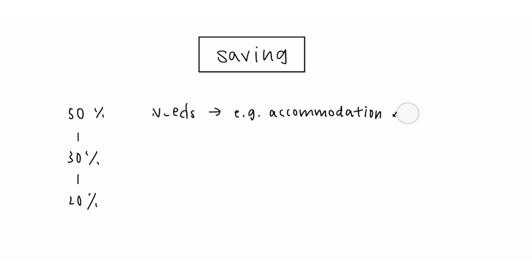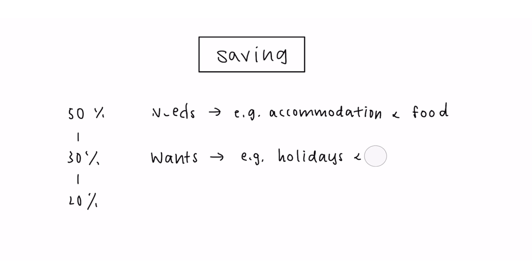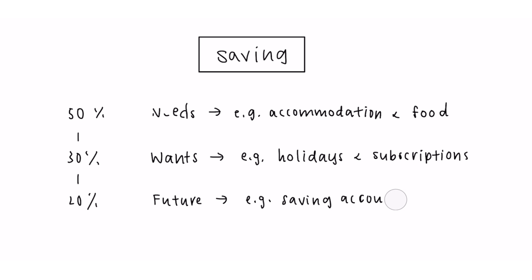30% towards your wants, holidays and subscriptions, and 20% into some way of saving for the future, a savings account for example.